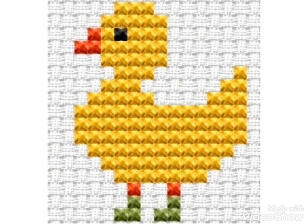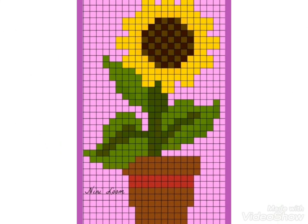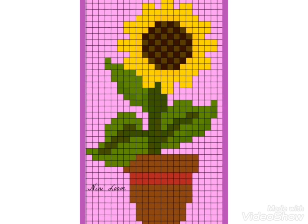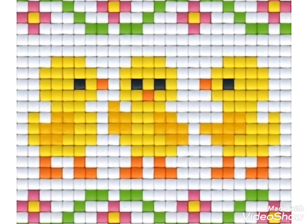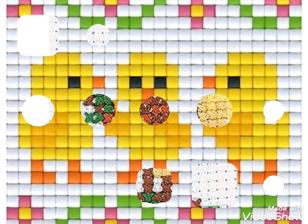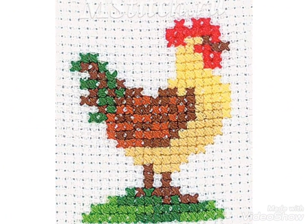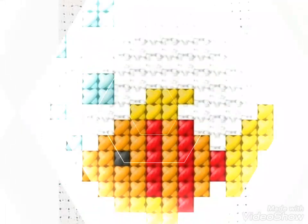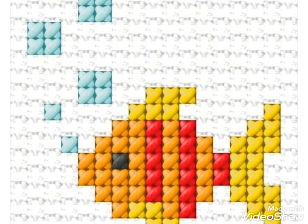Hi friends, welcome back to my YouTube channel Vintage Antiquities with a new video and new idea. Today's video is about beautiful cross stitch pattern designs that are easily countable. You can make these cross stitch pattern designs in different colorful ideas. You can choose from this video and easily count these cross stitch pattern designs and make them on different items like pillows, cushion covers, and corners.